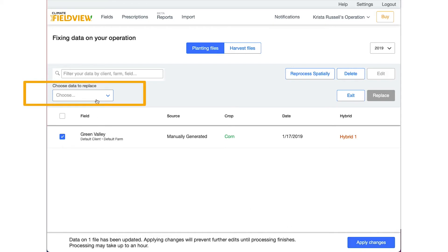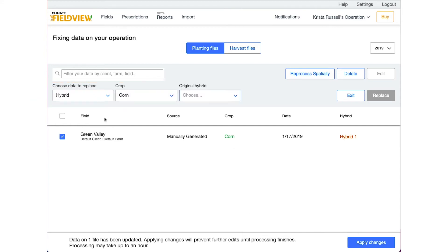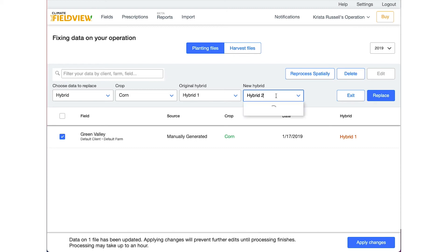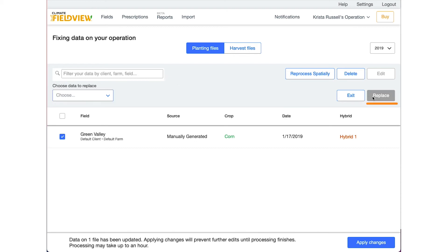To edit the hybrid name, select Hybrid from the first drop-down box. Then select the crop and original hybrid name. Use the drop-down to select the new name for the hybrid or simply type the new name in the box. Select Replace and Apply Changes to save the new hybrid name.